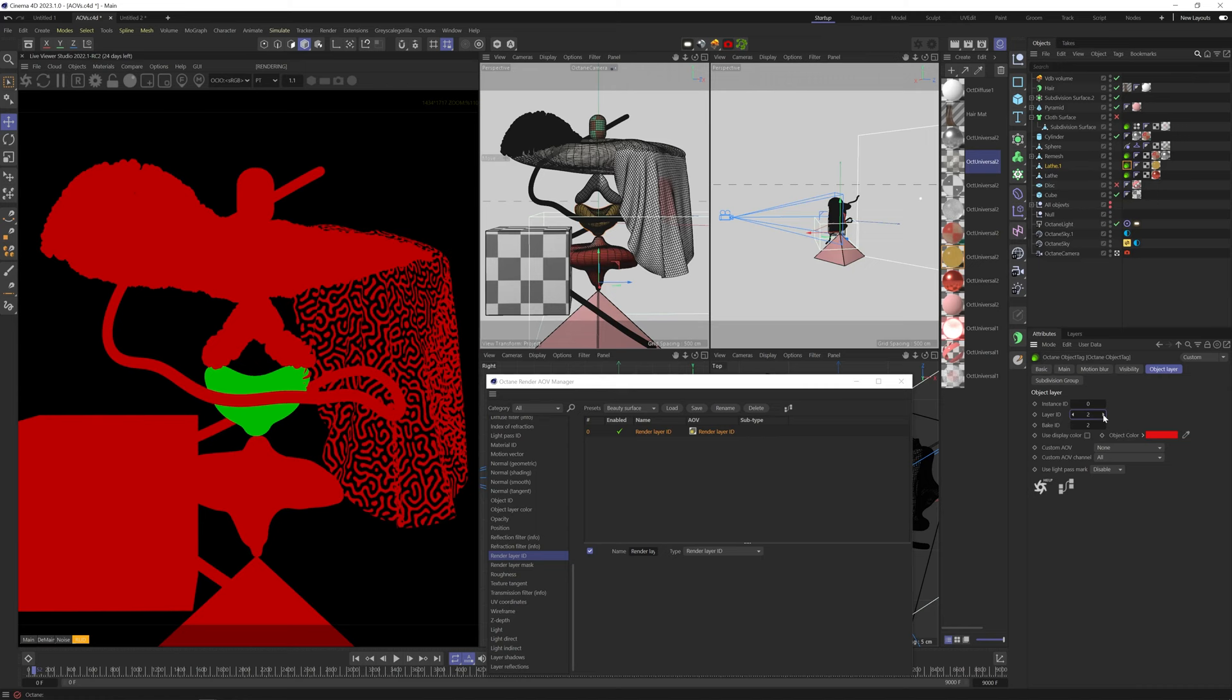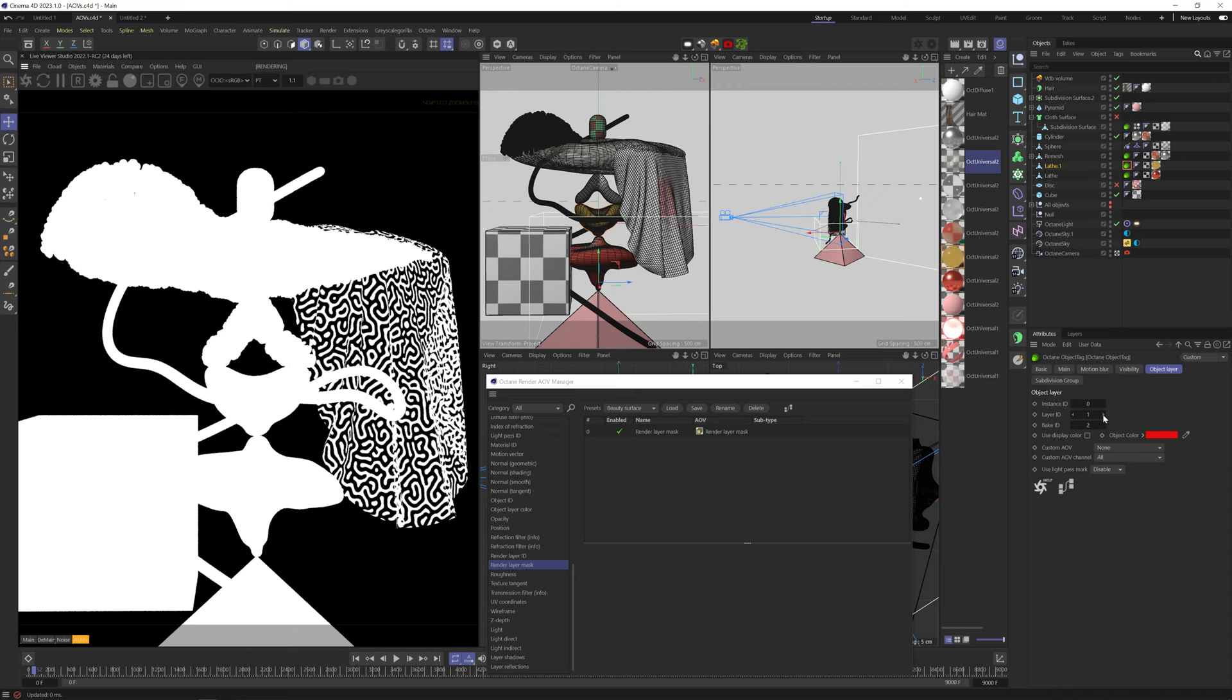Render layer mask has to do with post-compositing using the AOV node system in octane. We'll touch on that a bit later.